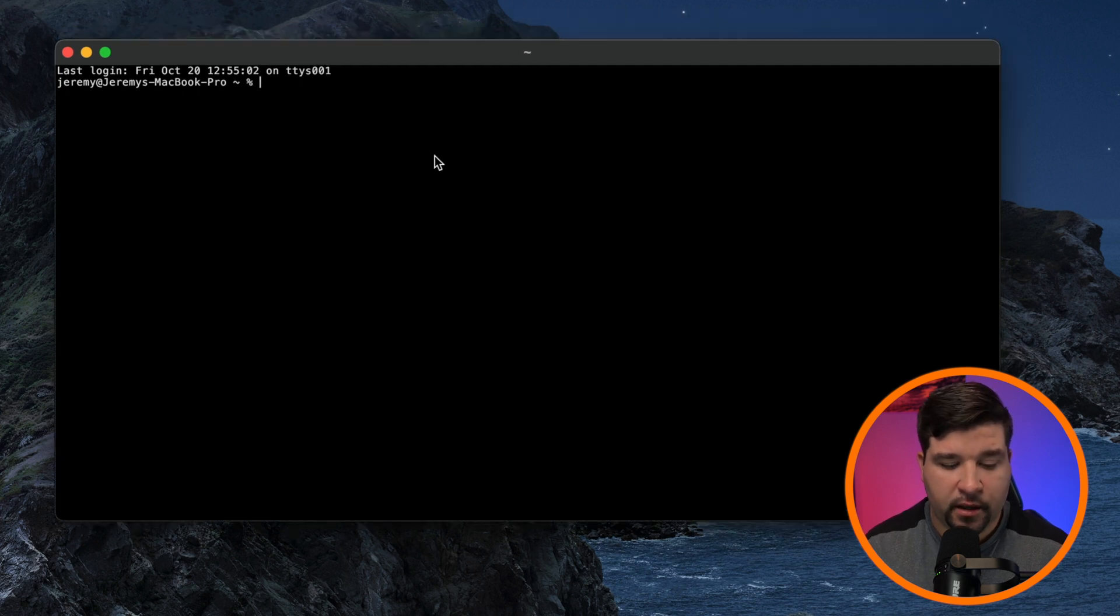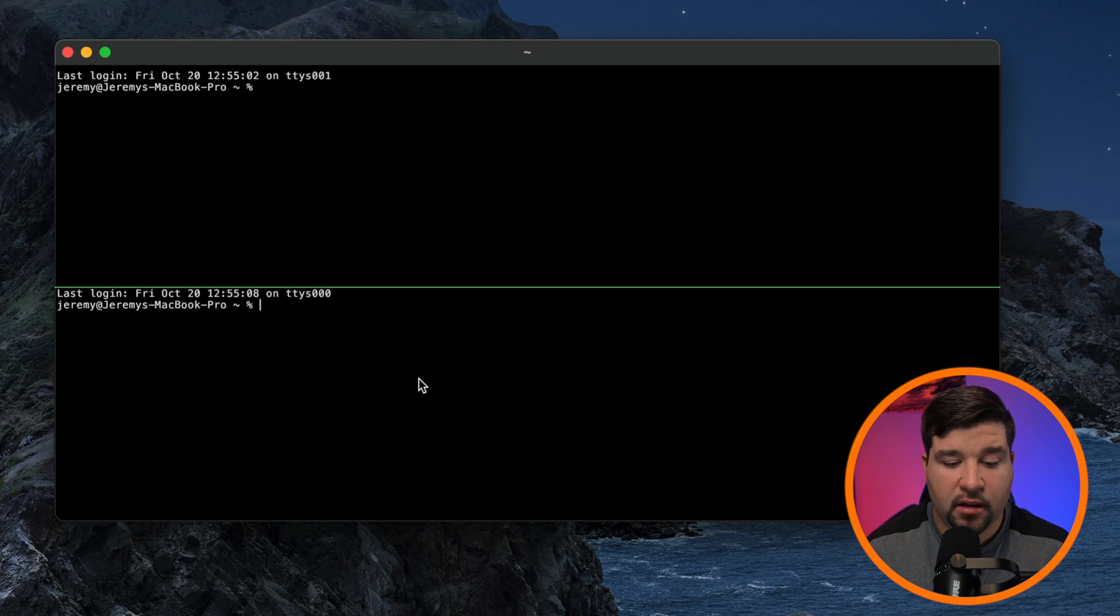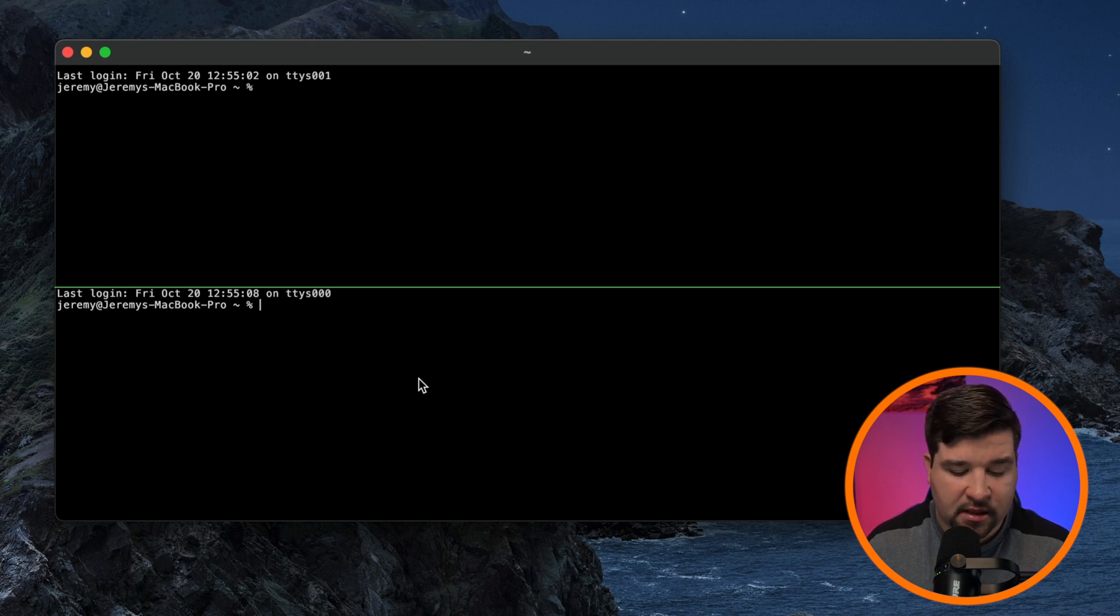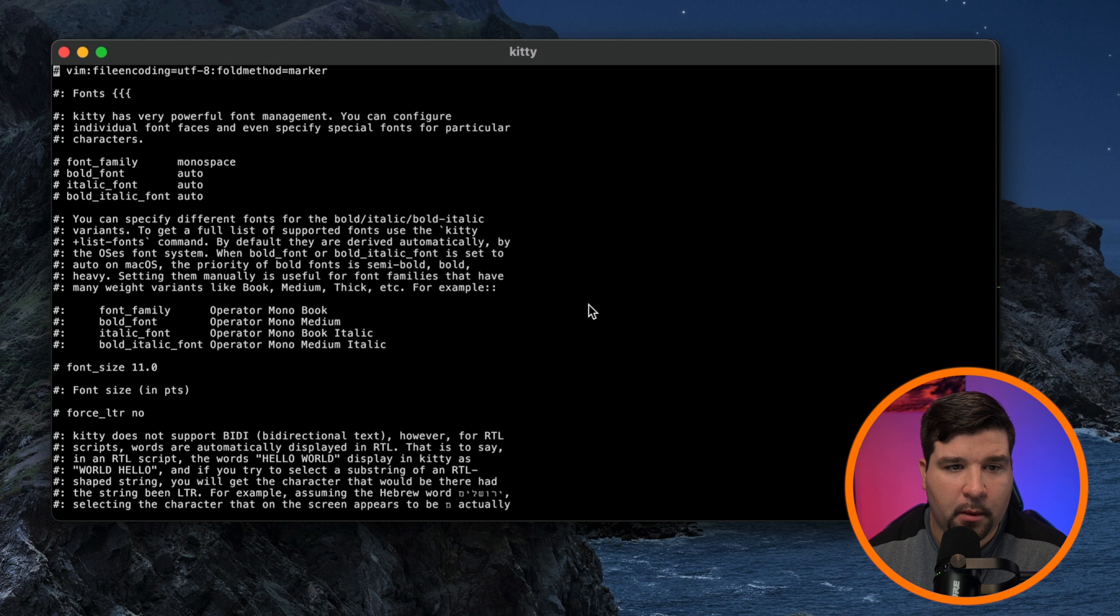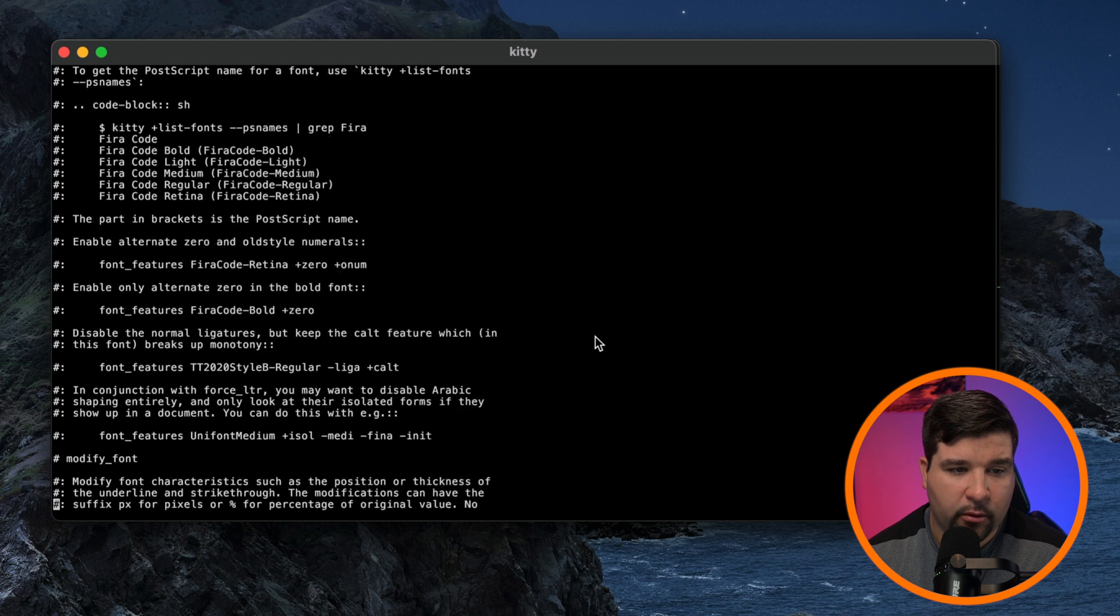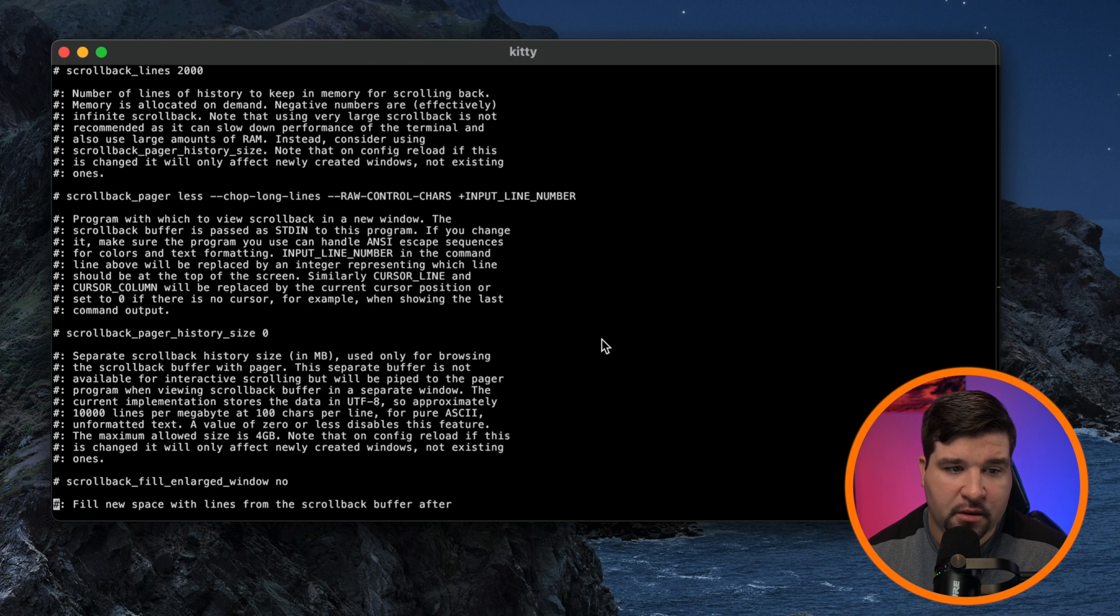To do a split screen, it is command return. And now we have a split screen. There are lots of customization options. So to access that, just hit command comma, and we get a pop-up of a Vim editor where we can modify all these options.